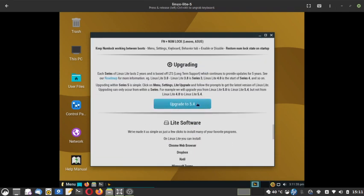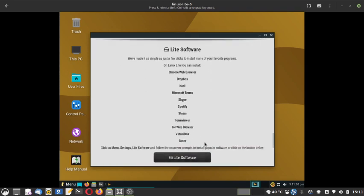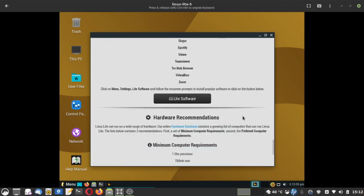You can upgrade to Linux Lite 5.4 if your system is currently at version 5.3. Some default pre-curated apps can also be installed directly — it is packaged as Lite Software. Clicking it gives you Chrome web browser, Dropbox, Kodi, Microsoft Teams, Skype, Spotify, Steam, TeamViewer, Tor web browser, VirtualBox, and Zoom. The system is pre-configured, making it very good for newcomers.